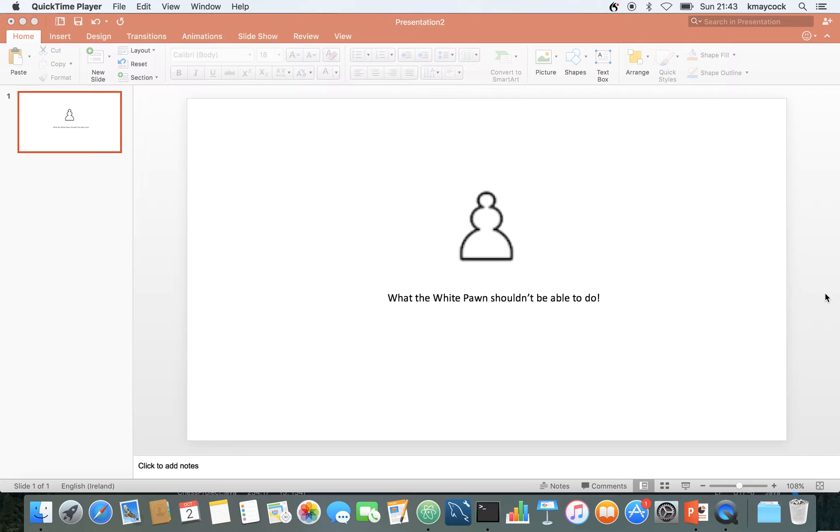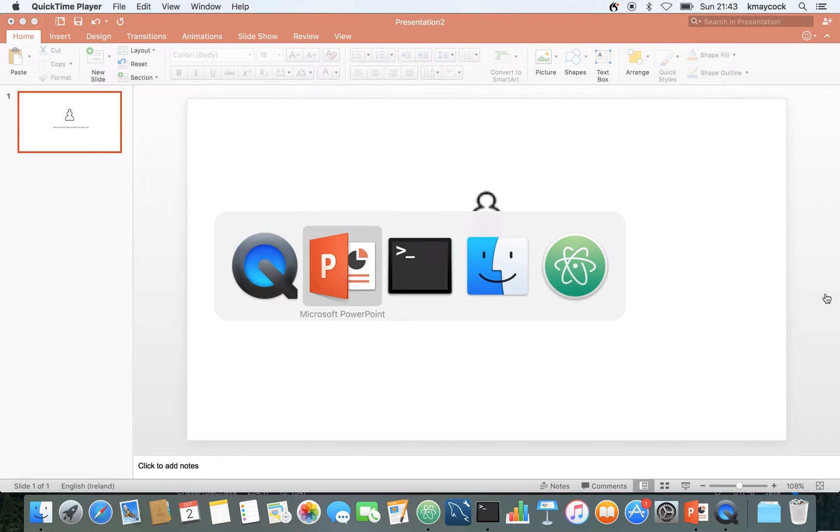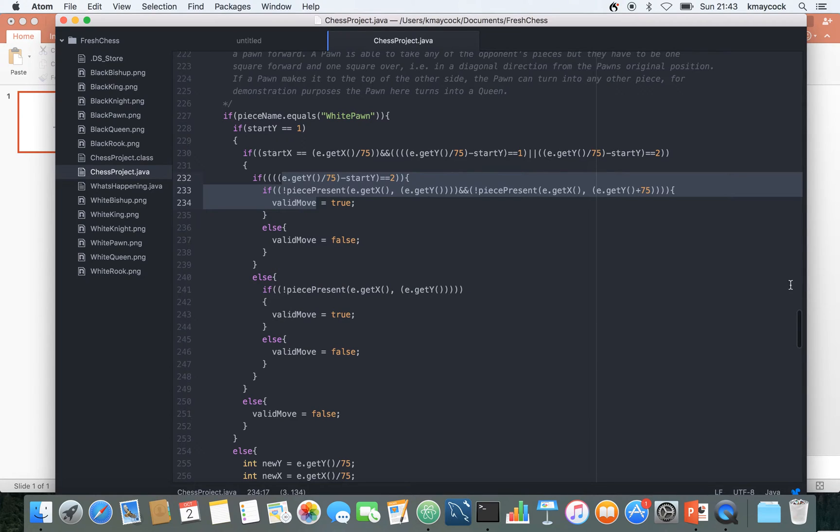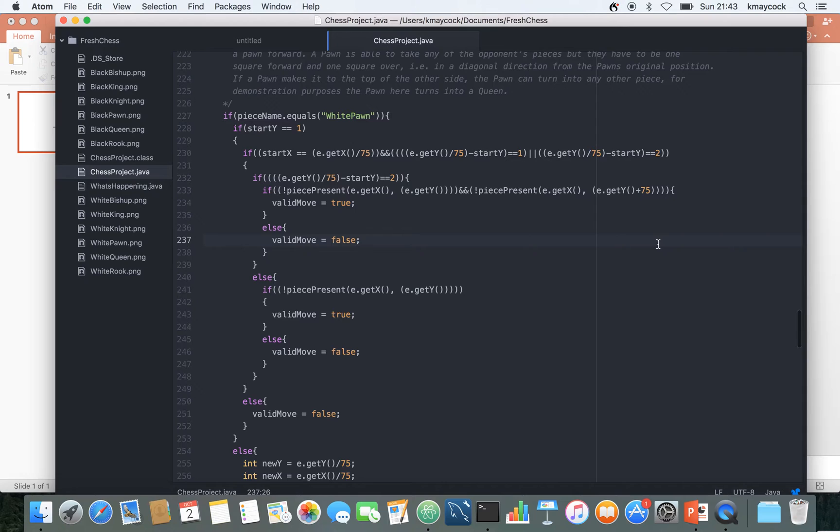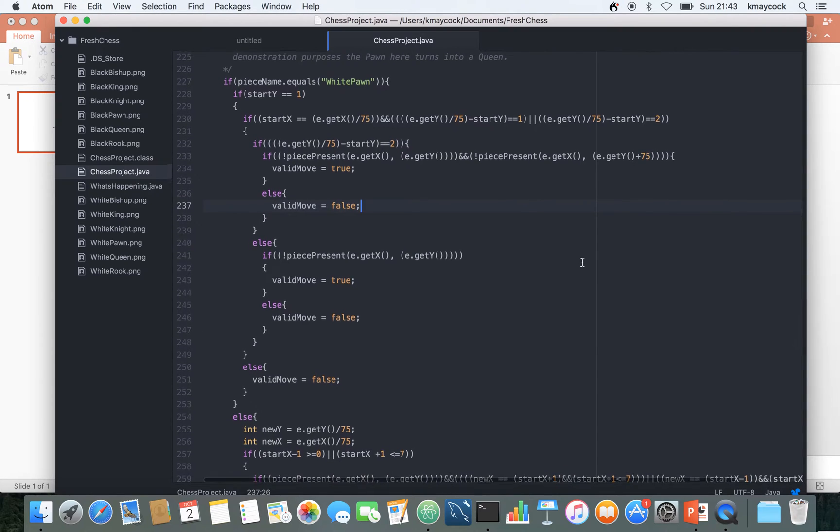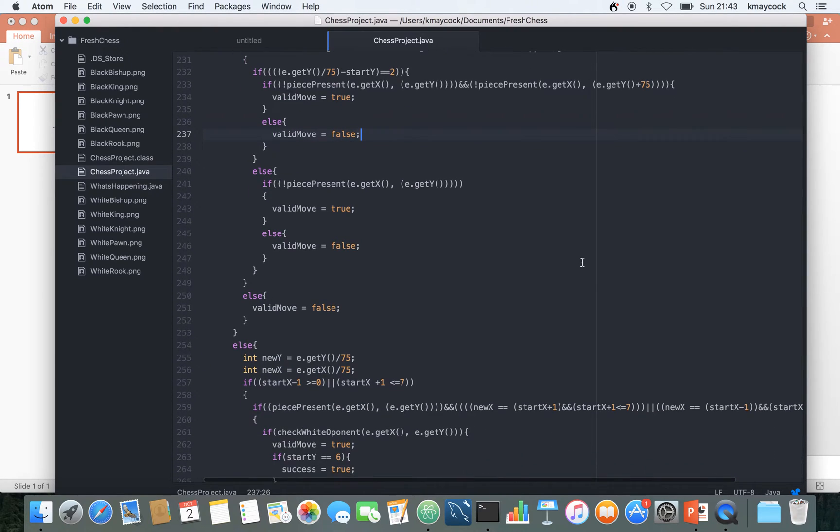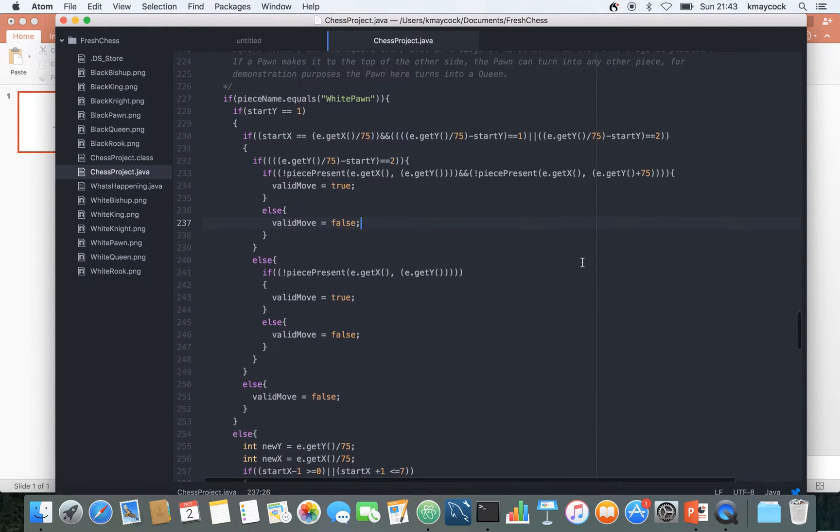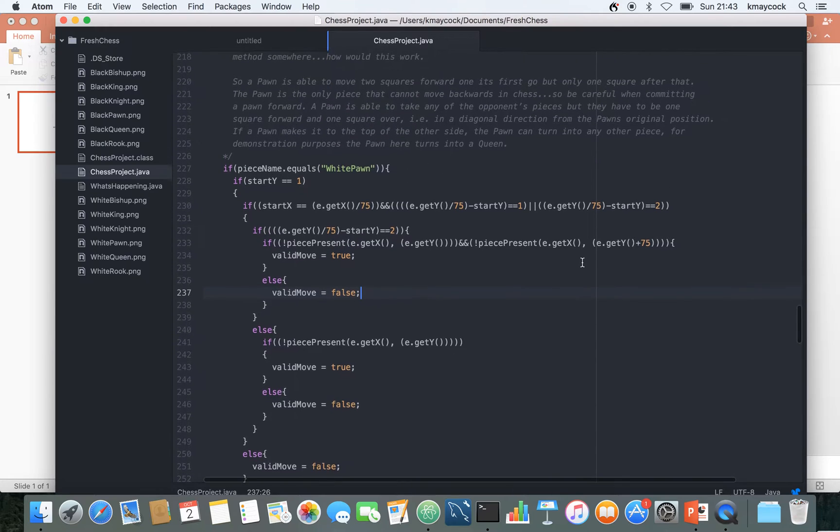So the code I'm going to use for this is the exact same code that's up on your Moodle page. We've went through it in class a little bit, we've looked at it in the lab and by now most of you guys should be very familiar with this code. If you follow the workbook you should be easily able to get all of the pieces moving without a problem.